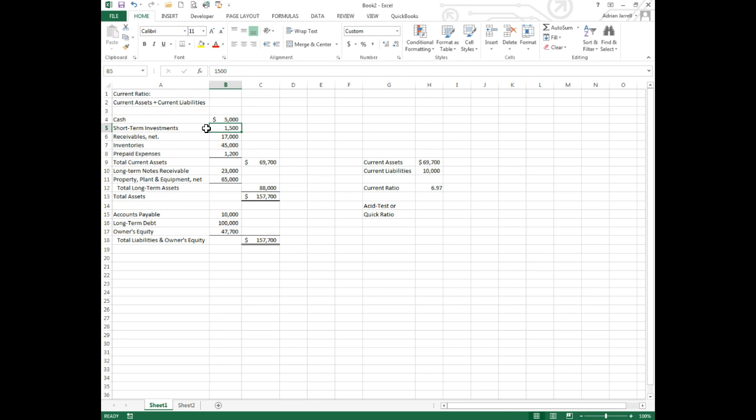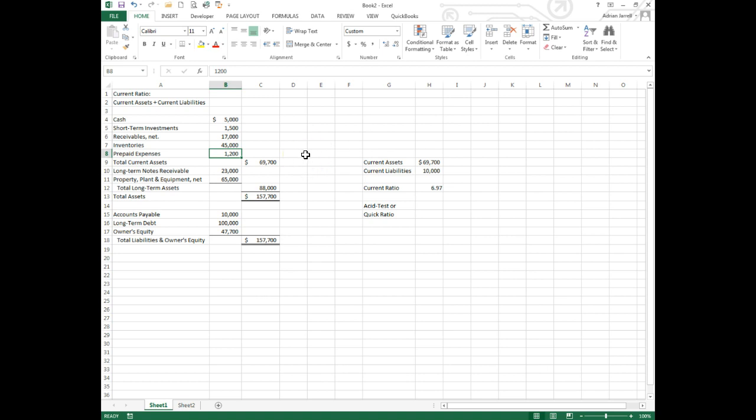Prepaid expenses cannot be turned into cash - we've paid for an insurance policy or some rent or something, it's going to be difficult to turn that into cash again.